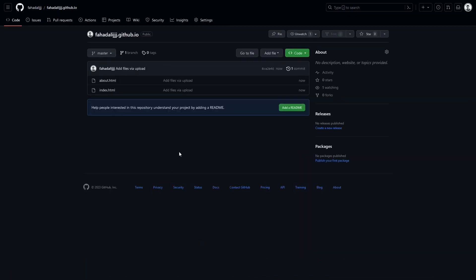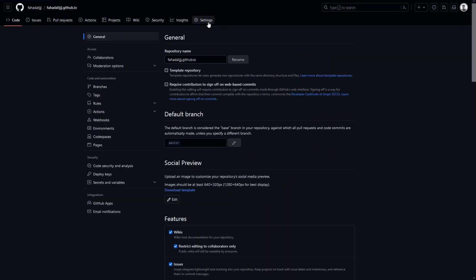After uploading the files, you need to click on 'Settings,' and in Settings you have to click on 'Pages.'